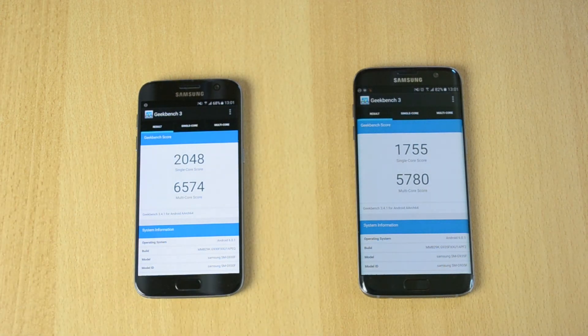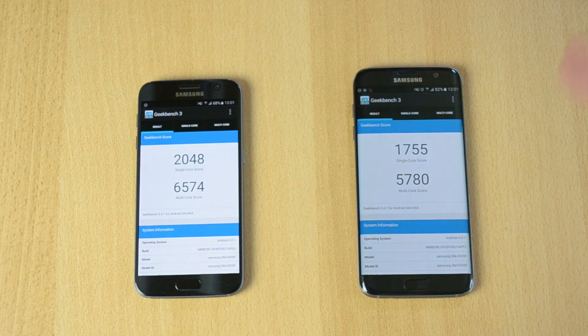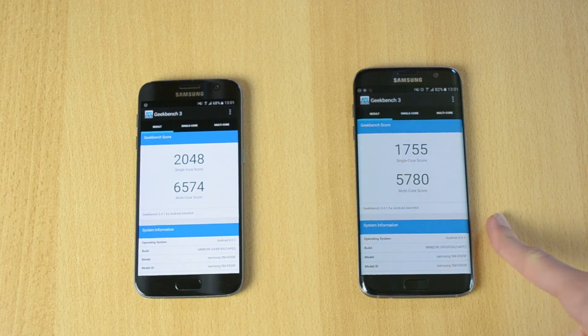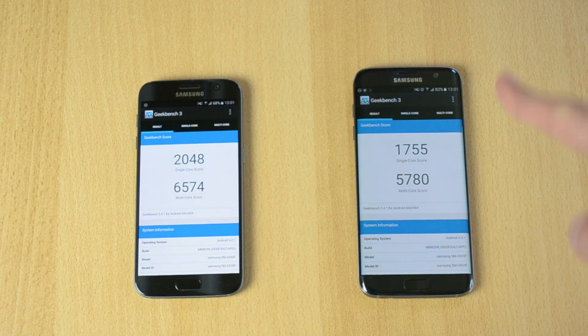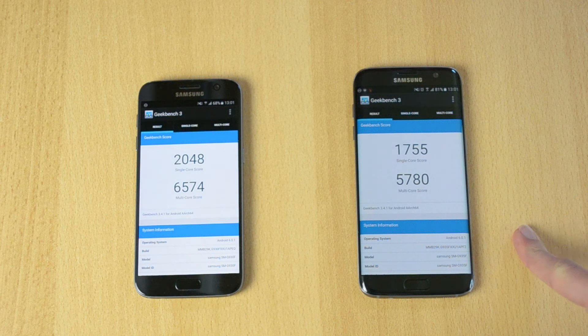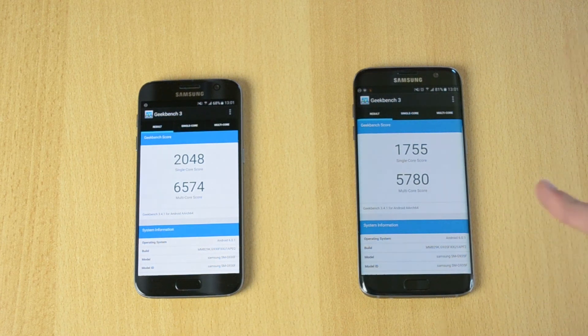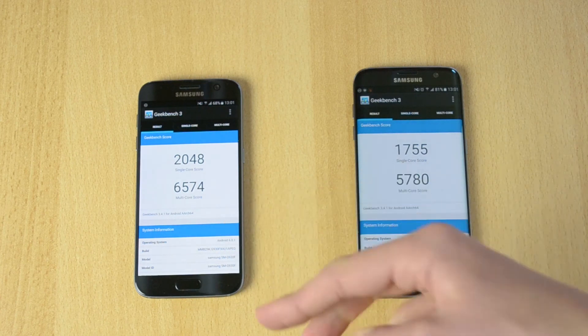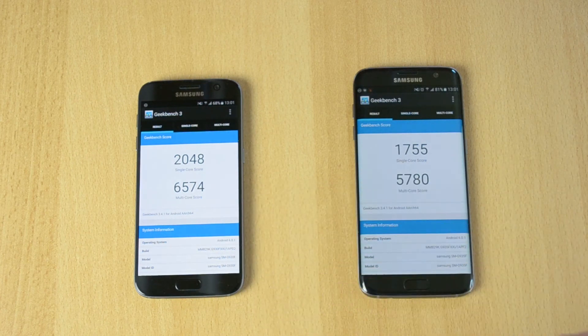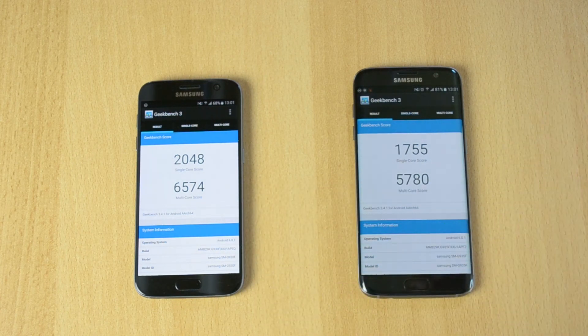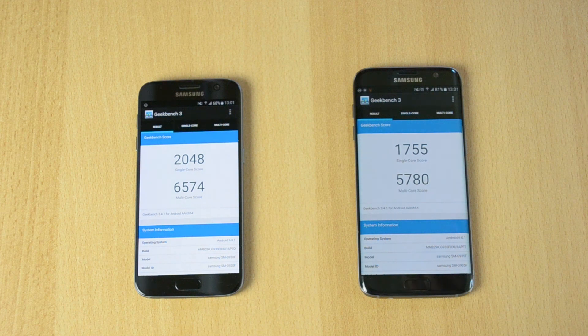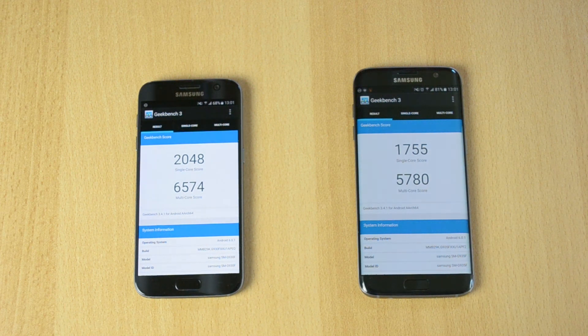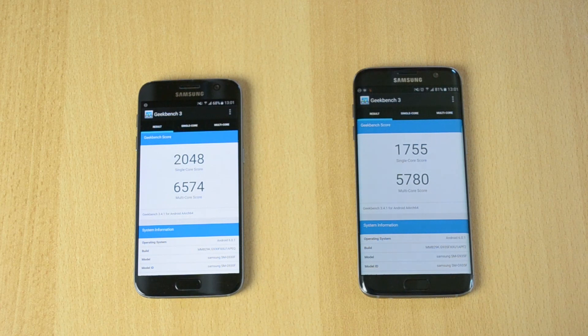The S7 Edge got 1755 single core and 5780 multi core. Again, a big difference - the S7 got a much higher score. I don't really know why, but I'm hoping you guys can explain that in the comments because I'm genuinely interested.